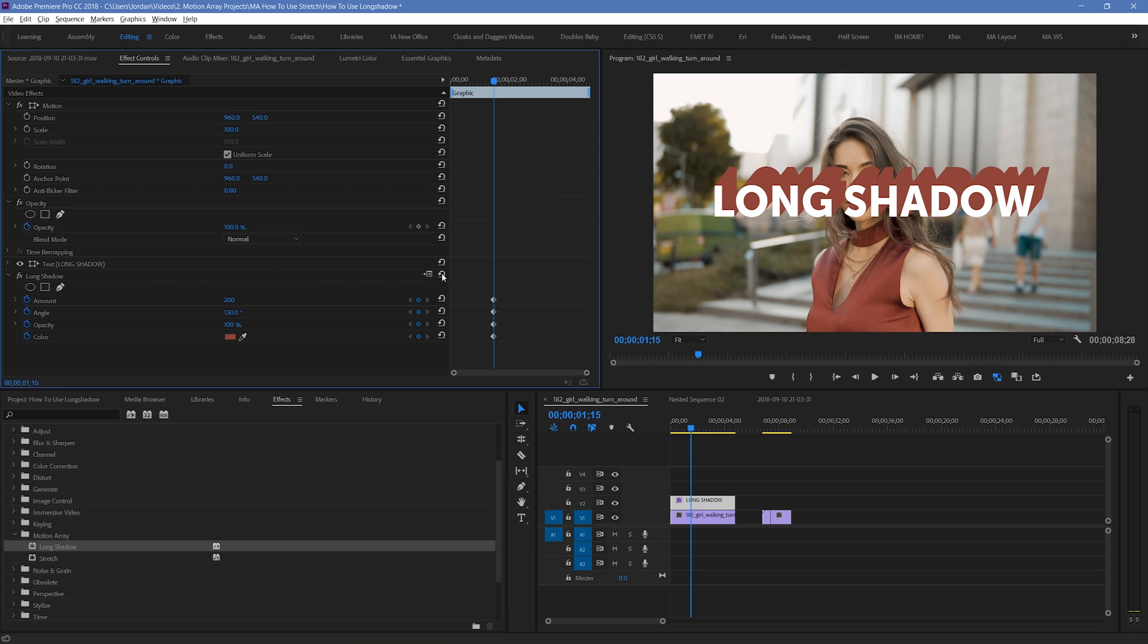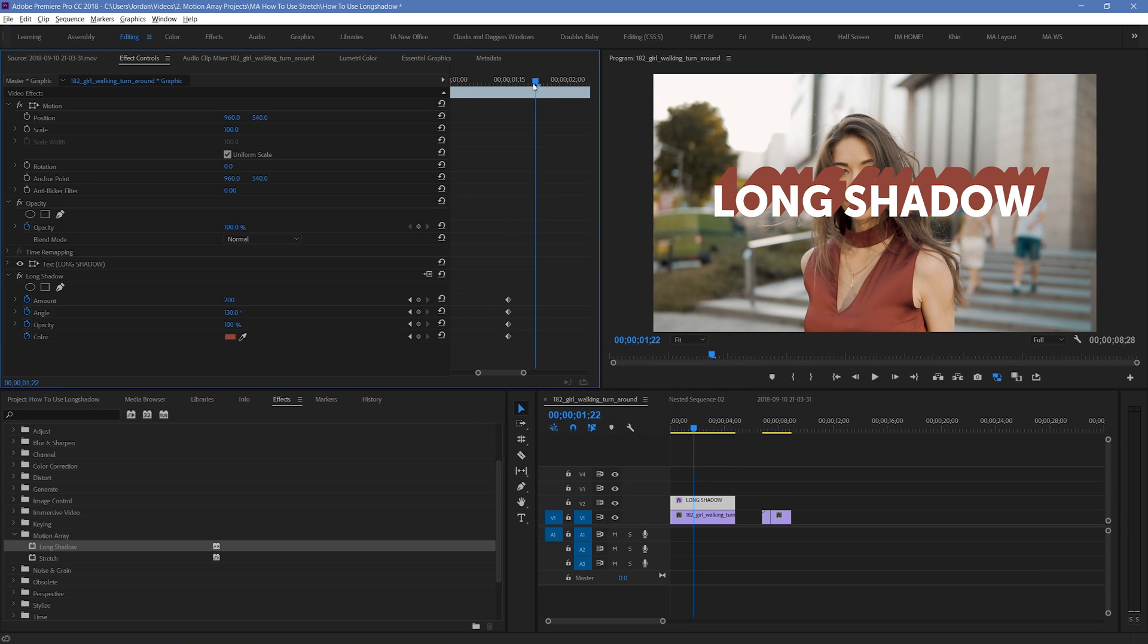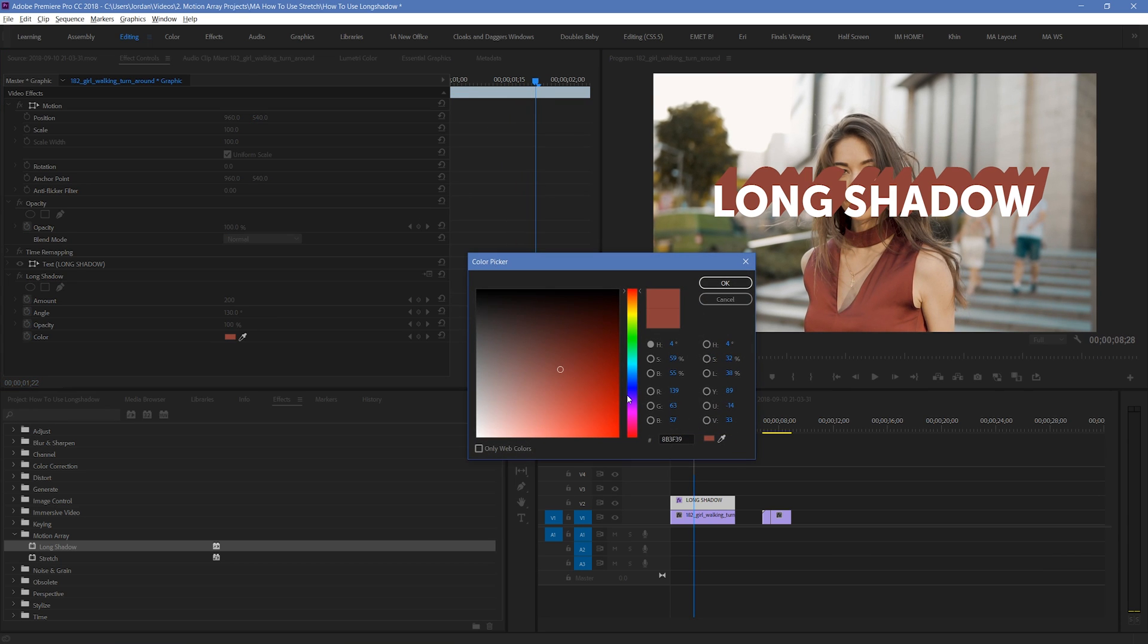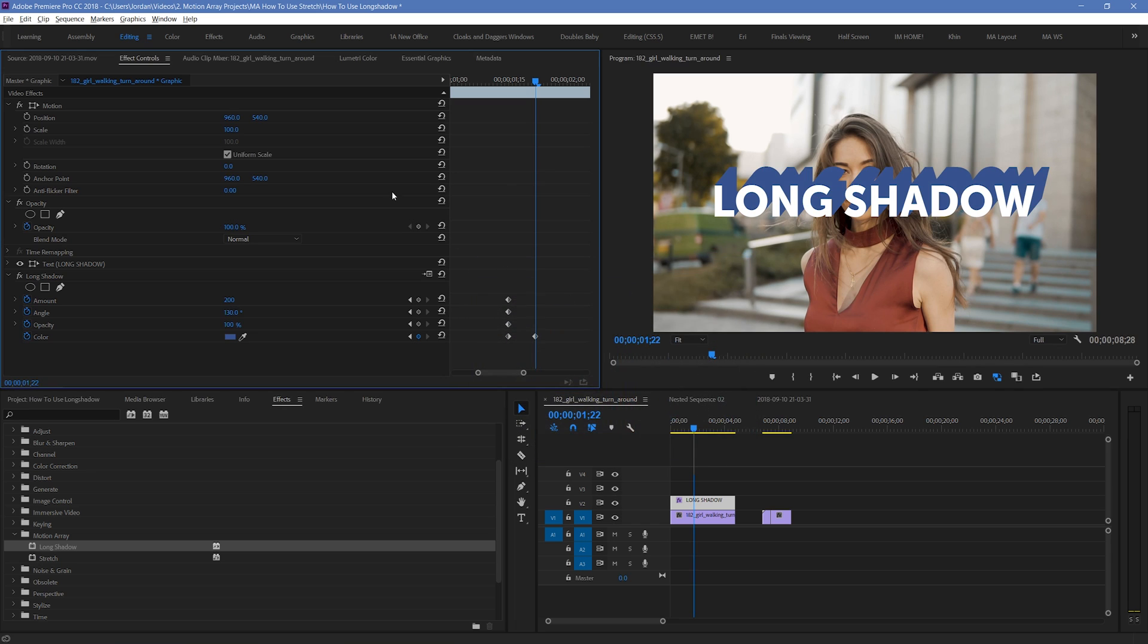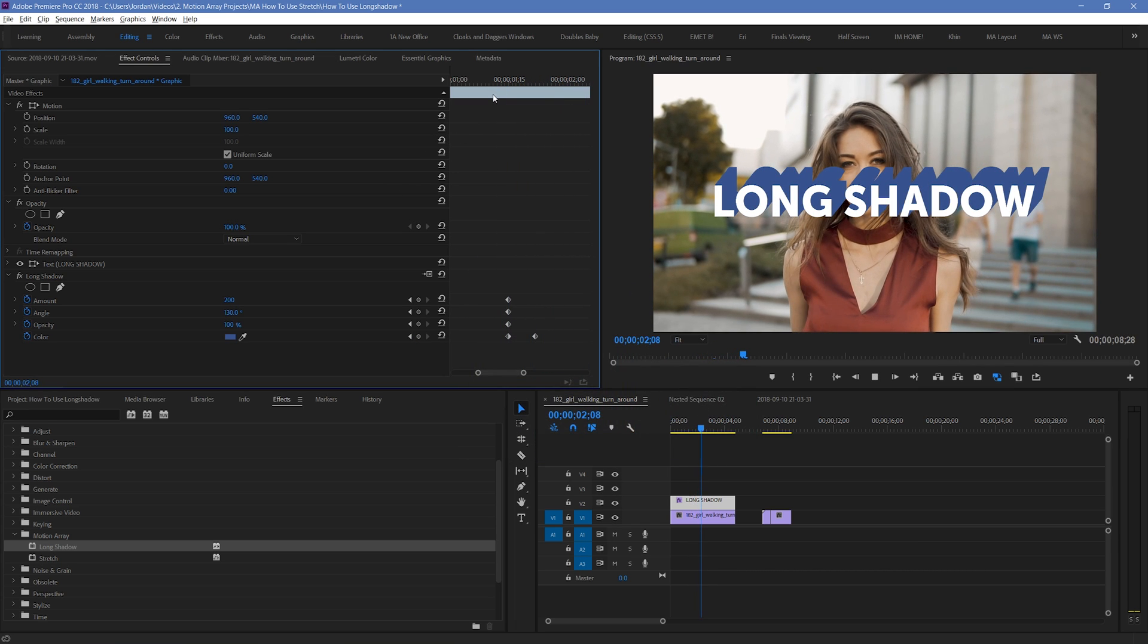But you might not realize that you can actually keyframe color values as well. By activating keyframing for color, choosing one color value, and then selecting a different color value at a later point in time, you can actually see your colors change over time.